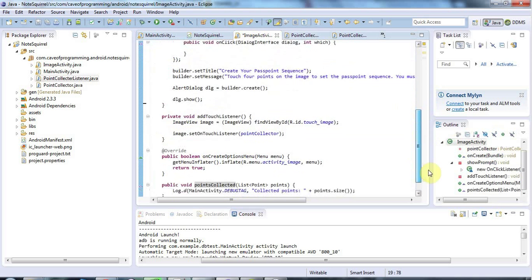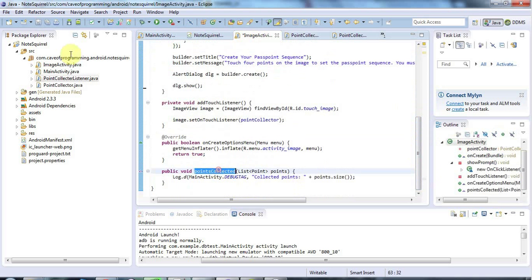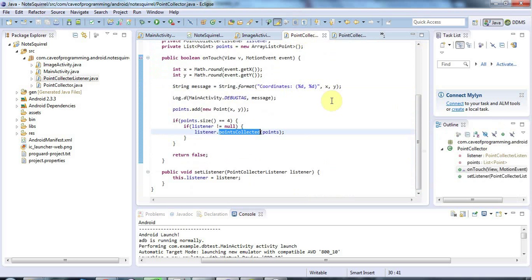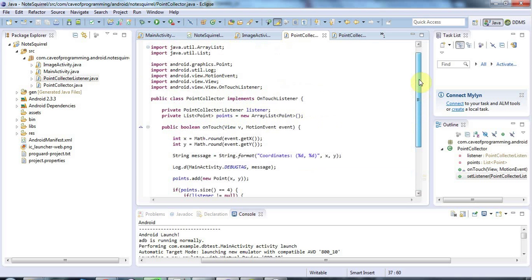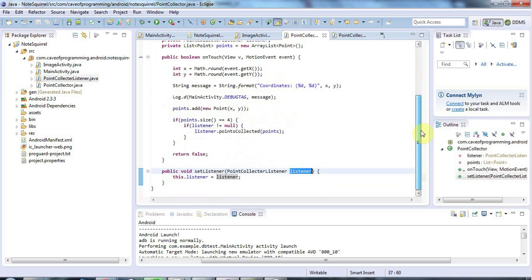The point of this rigmarole is to make sure the classes are not tightly coupled. Even though PointCollector is calling methods in ImageActivity, it knows nothing about the ImageActivity class — all it knows is that some object will be passed in which implements the PointCollectorListener interface. It's pretty complex when you first see it, and there's no substitute for going through it a few times slowly yourself and typing it out.